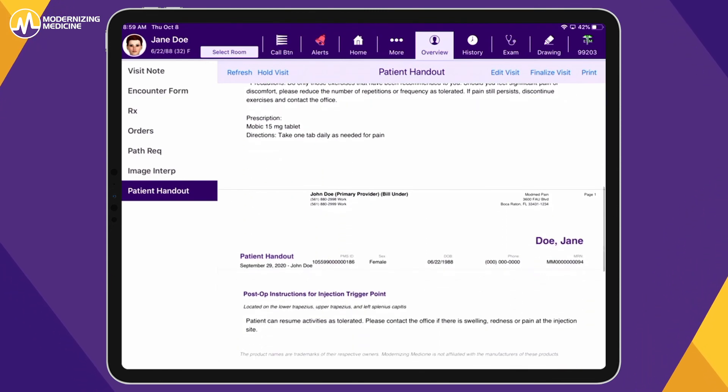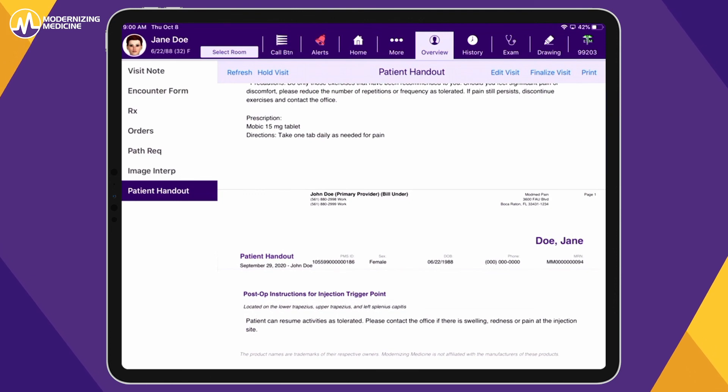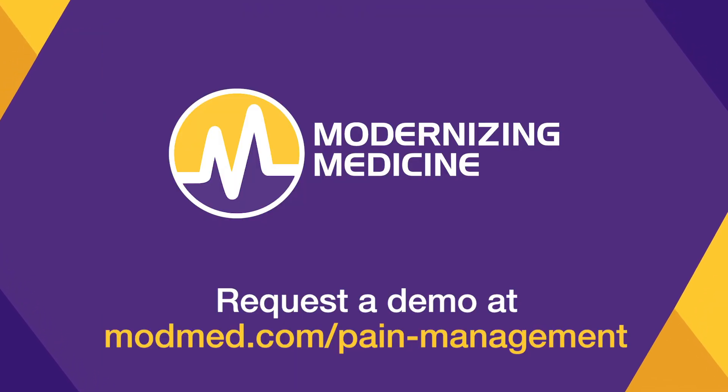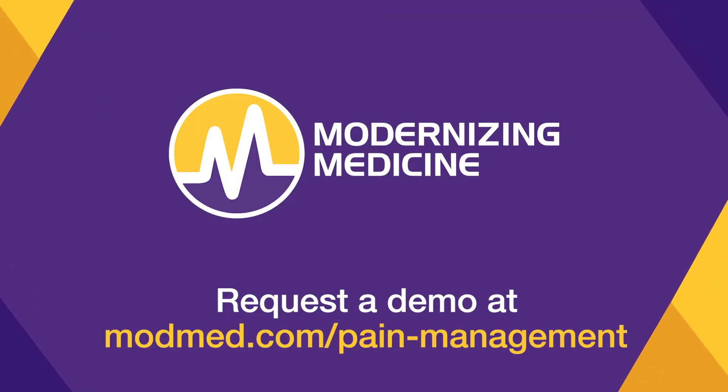And just like that, you're ready to finalize the visit and move on to the next patient. Want to see how EMMA can help save your practice time? Request a demo today!